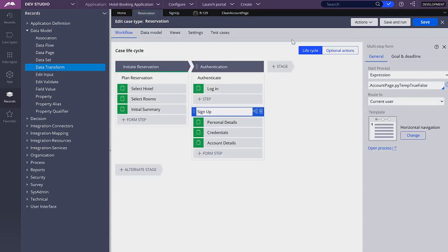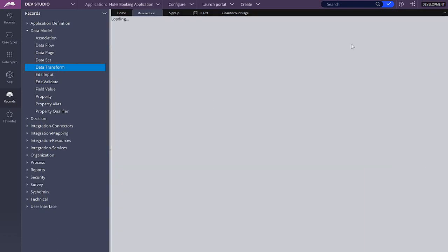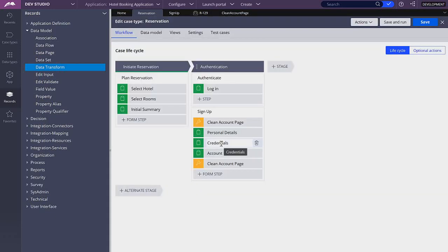Now that we have edited this flow, if you try to save this reservation case type, you will see that you get a stale error. This is because we have made some changes in our flow, so in order to save it we need to refresh first to see the changes that we made, and then we can run the process.